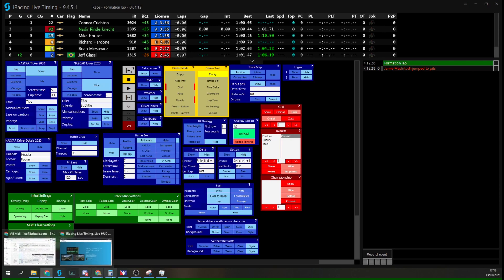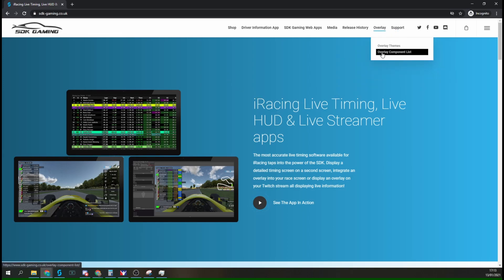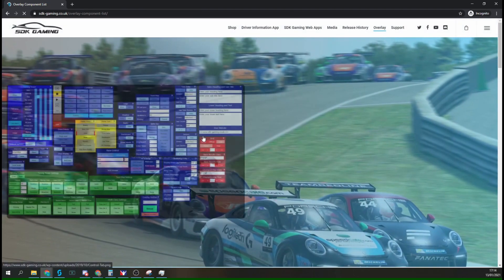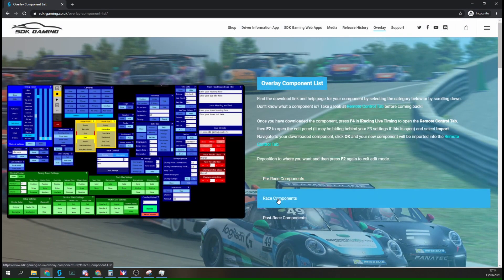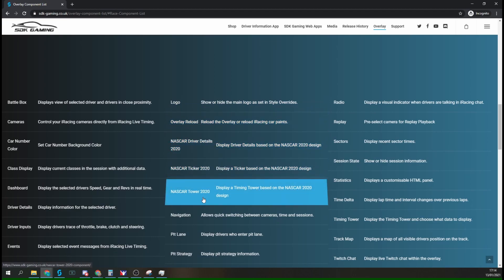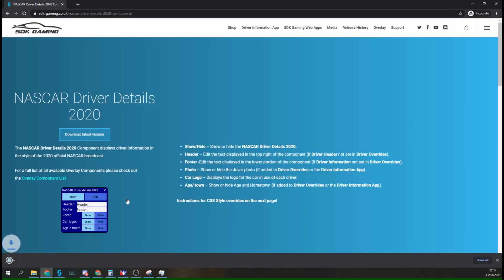If you've already got your own project file running and just want to grab the components individually, go to the SDK Gaming homepage, then Overlay > Overlay Component List. Jump across to Race Components and you can see we've got three of them here: Driver Details, Ticker, and Tower. Clicking into NASCAR Driver Details gives you the download option.